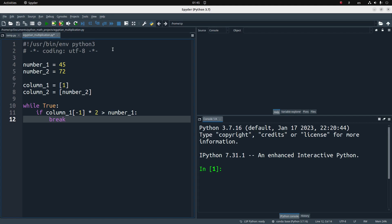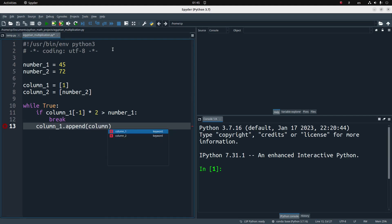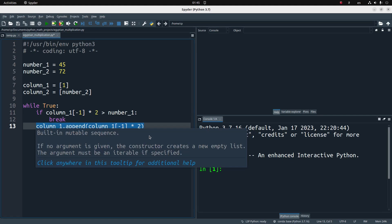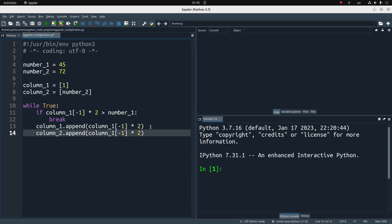If the stopping condition doesn't hold, I continue the buildup. My idea is to build up the next elements using the previous element in each column, using index minus 1 in Python, which refers to the last element in the list. So I always find the bottom-most element in my columns to compute the next doubled value. After building up the two columns, I make a table to show the column elements.